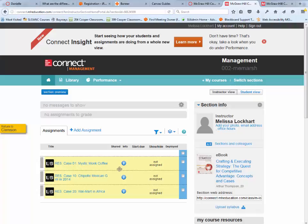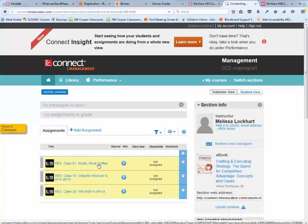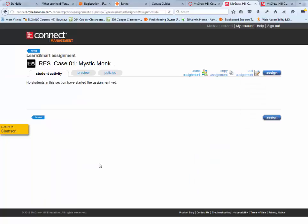To assign them to my students, I have to click on the name of the link and then click Assign.